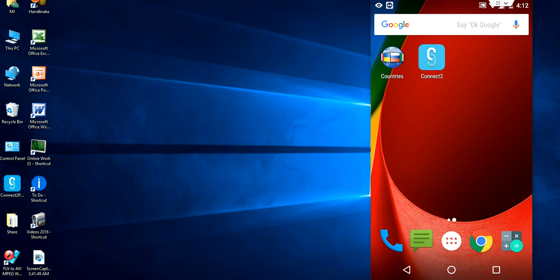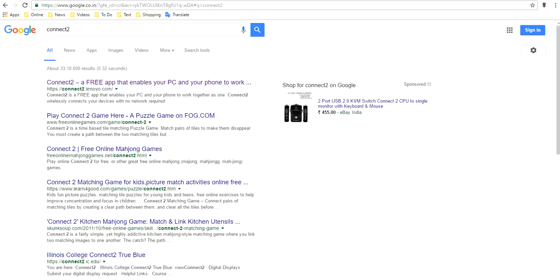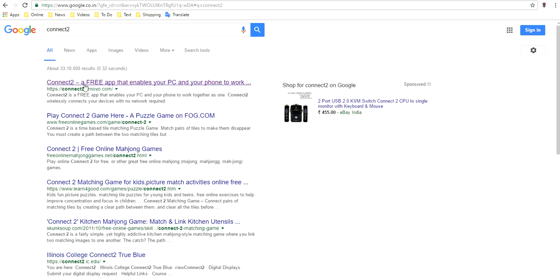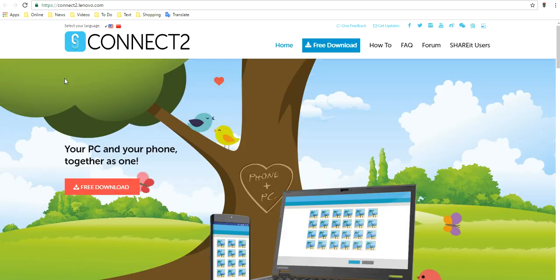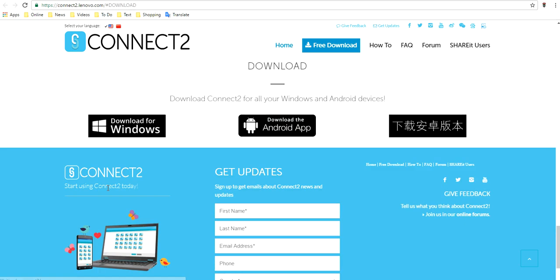First you need to download and install Connect2 on your PC. Go to Google, open any browser, just type in the search box Connect2 and go through this first link. Open the first link and after this, just click on Free Download. Yeah, absolutely, it's free.